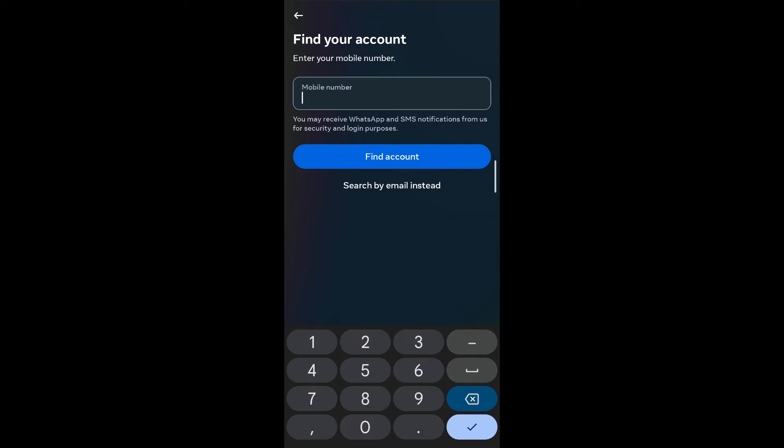The first thing you're going to do is make sure that you've entered your number correctly. If you've entered your number correctly and are still not receiving the code, then you're going to go back, long press on the Facebook application, and tap on app info.